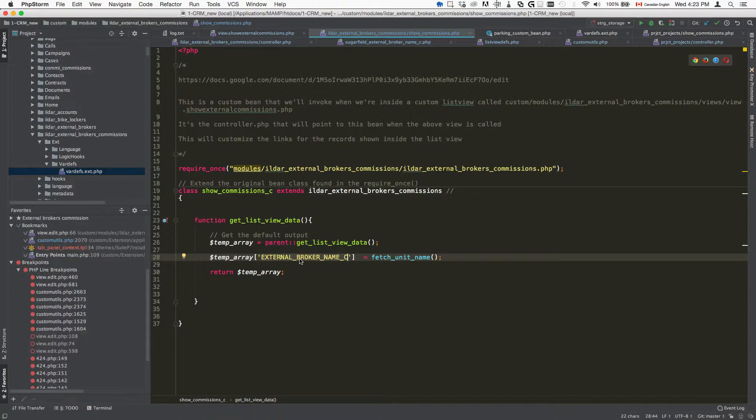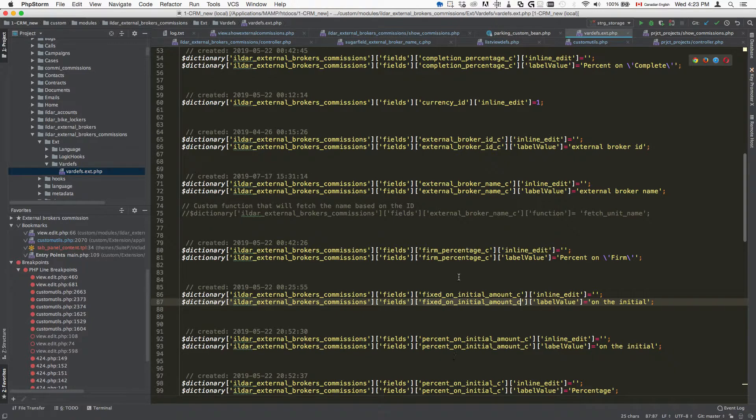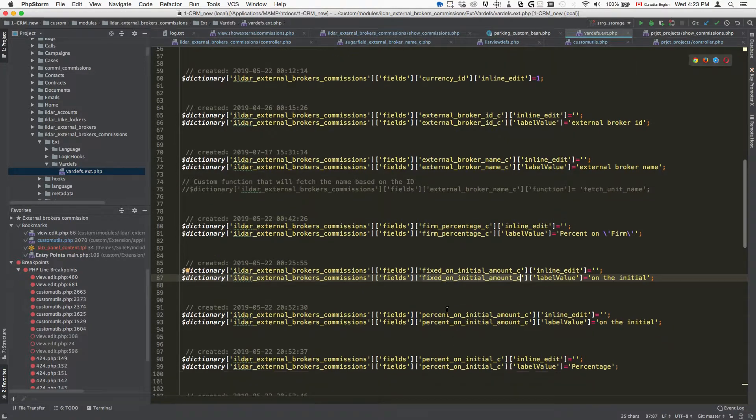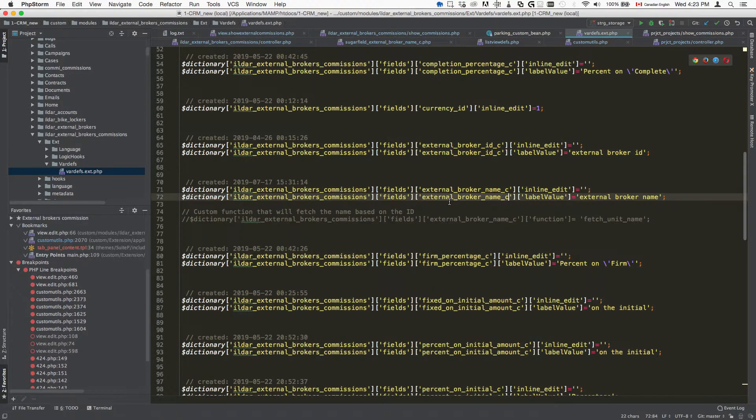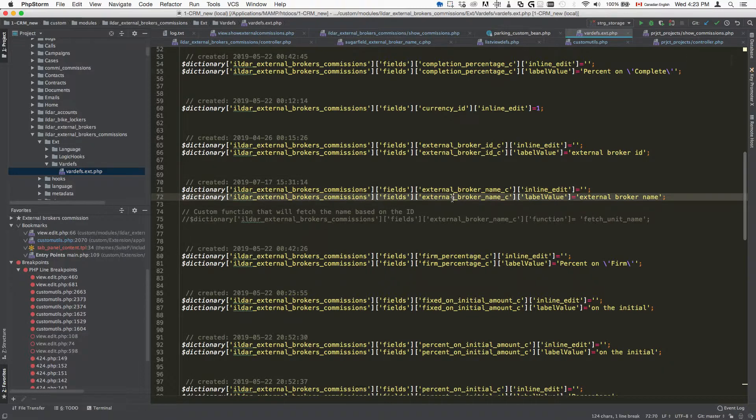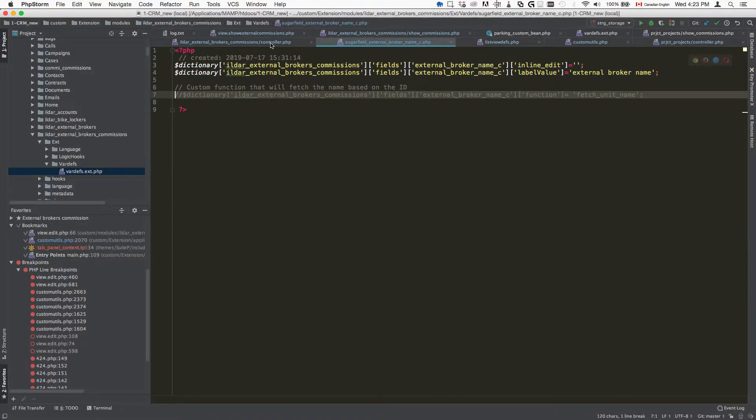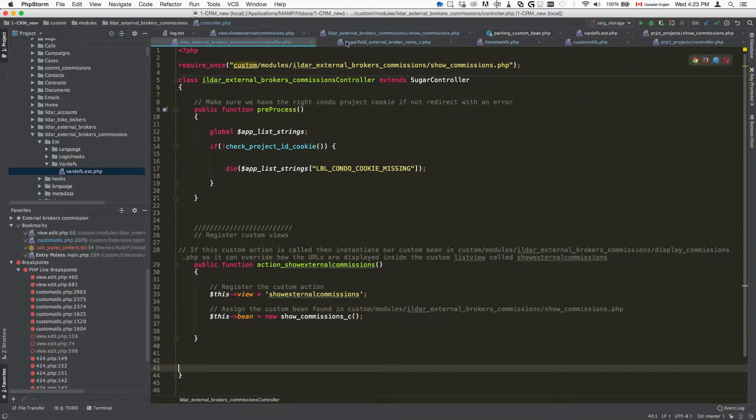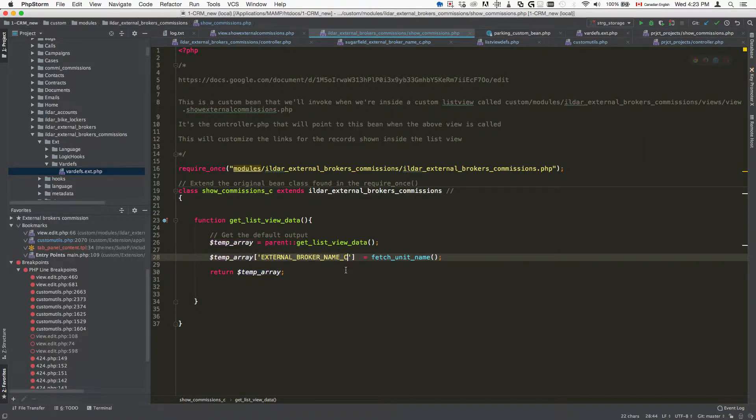The one thing to keep in mind is that when you're specifying the field names they need to be in all caps. In my example when I created this custom field, the field name looks like the following: it's basically external broker name C and I was scratching my head, I couldn't get it to work. Why? Because this needs to be in all caps. When you're putting in a new field and it's not working, just make sure that this field name inside the temp array is in all caps and then it's going to work.